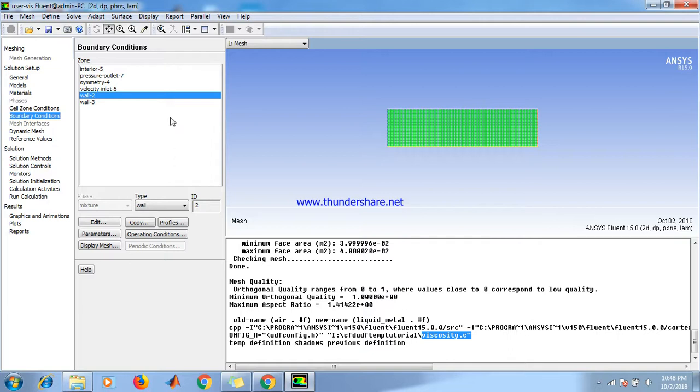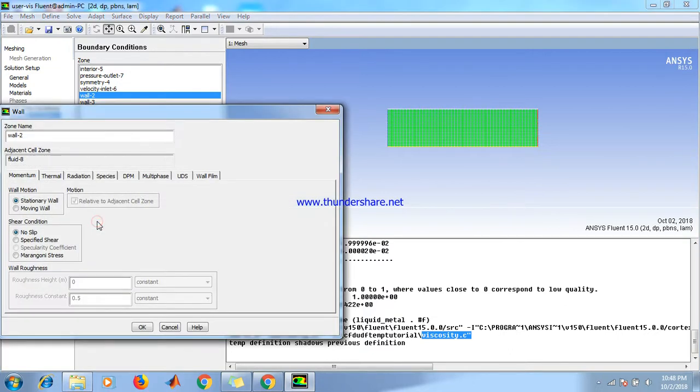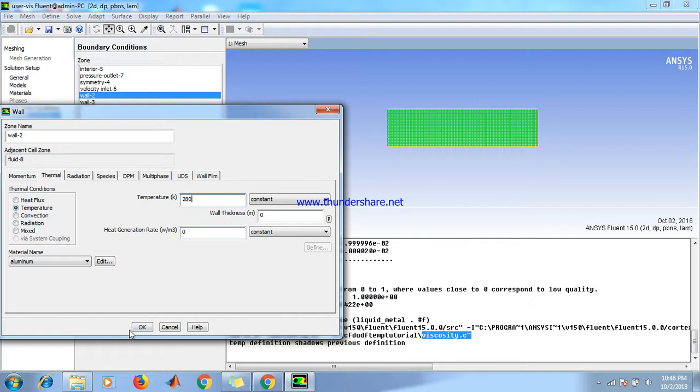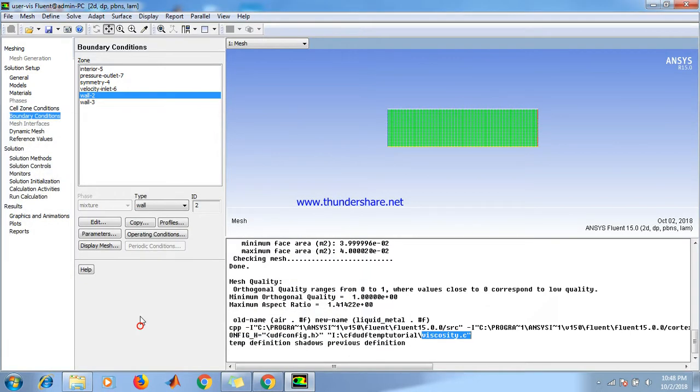Then go to boundary conditions, wall 2. Edit, then go to thermal temperature. Set temperature to 280. Click OK.